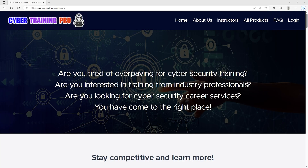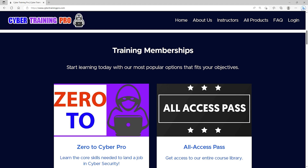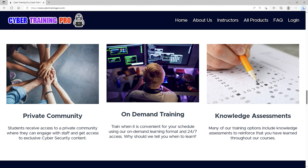Are you tired of overpaying for cybersecurity training? Are you interested in training from industry professionals? Are you looking for cybersecurity career services? If you answered yes to any of those questions, then CyberTrainingPro.com is the perfect platform for you. At Cyber Training Pro, we're a one-stop shop for all your cybersecurity needs. We can train you for industry certifications or just improve your overall knowledge and skills in a certain area. Unlike other platforms, we don't stop there — we can also coach you throughout your career, practice your interview skills, or create a high-performing resume with our career services. Students get exclusive access to our private community where we go beyond training courses to provide additional content, tips and tricks, and engagement with both other students and staff.